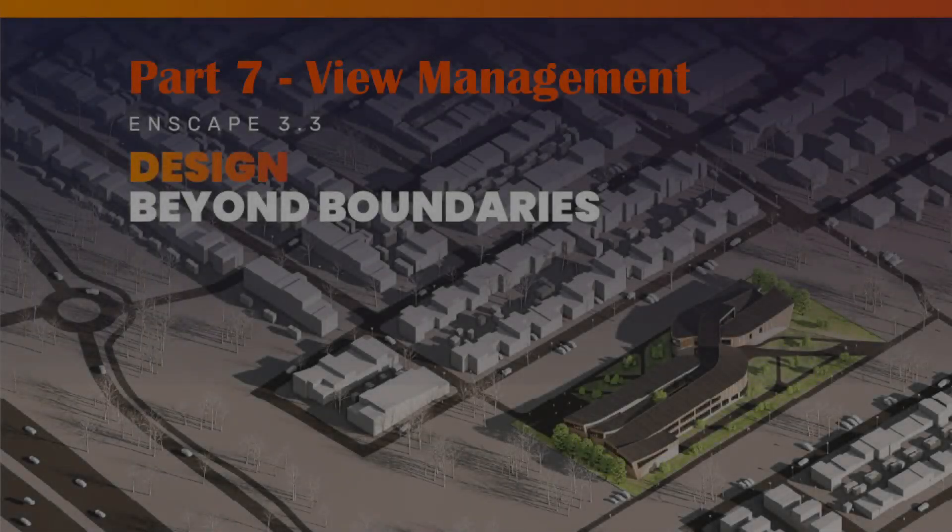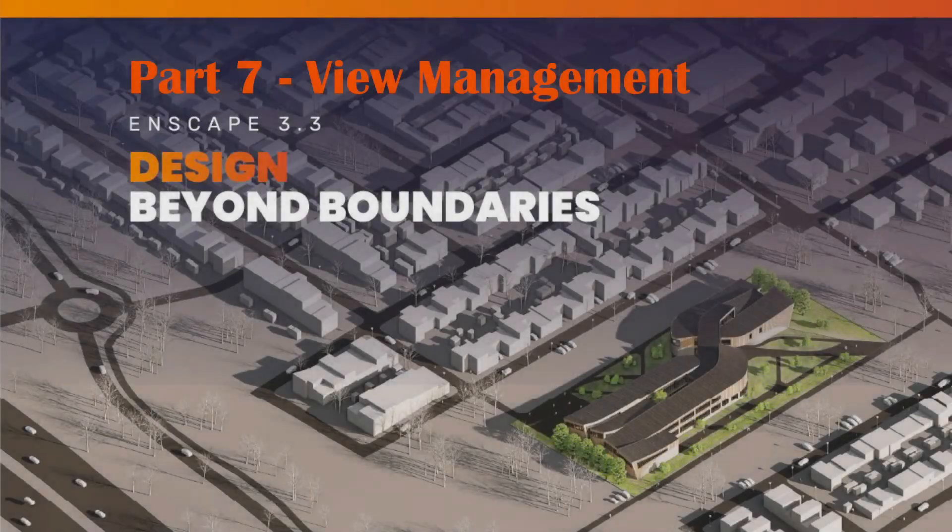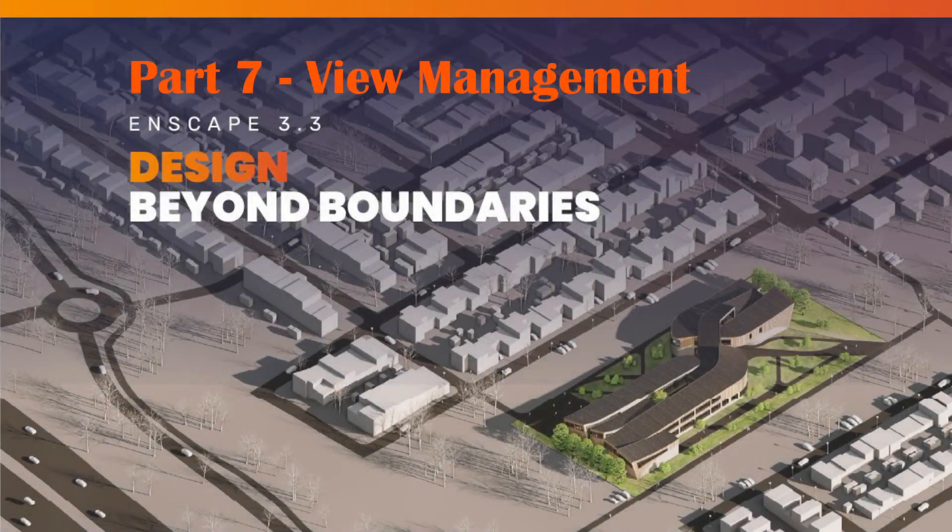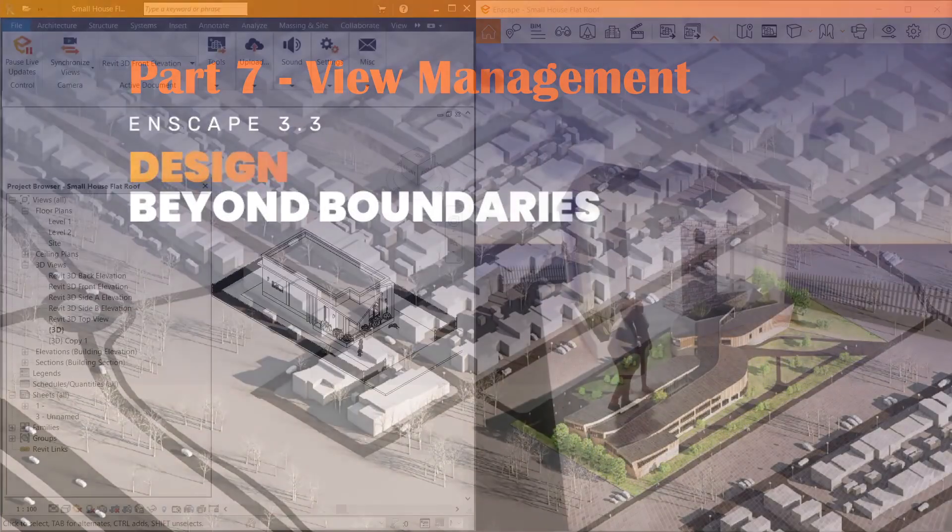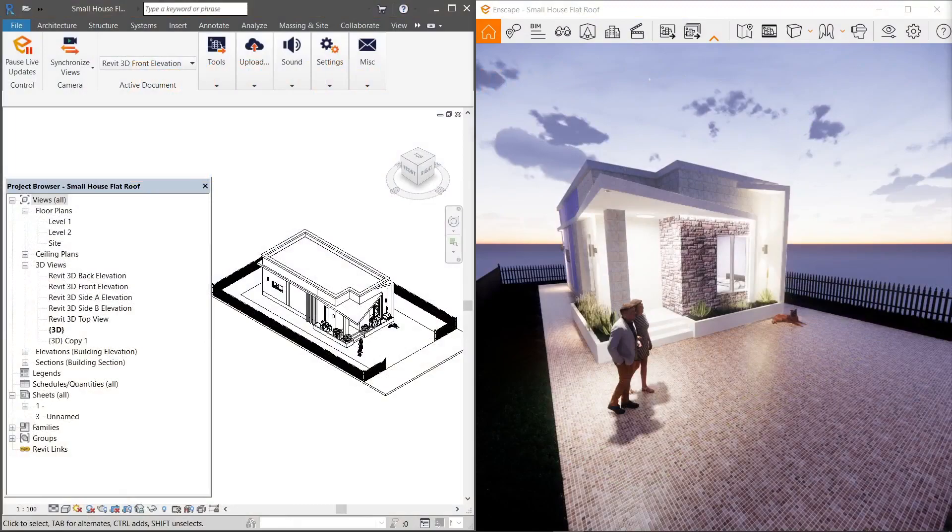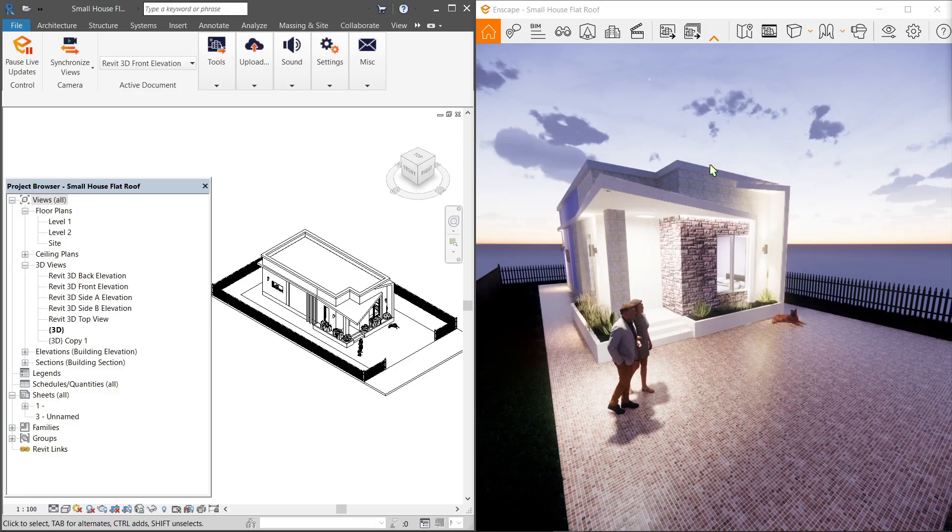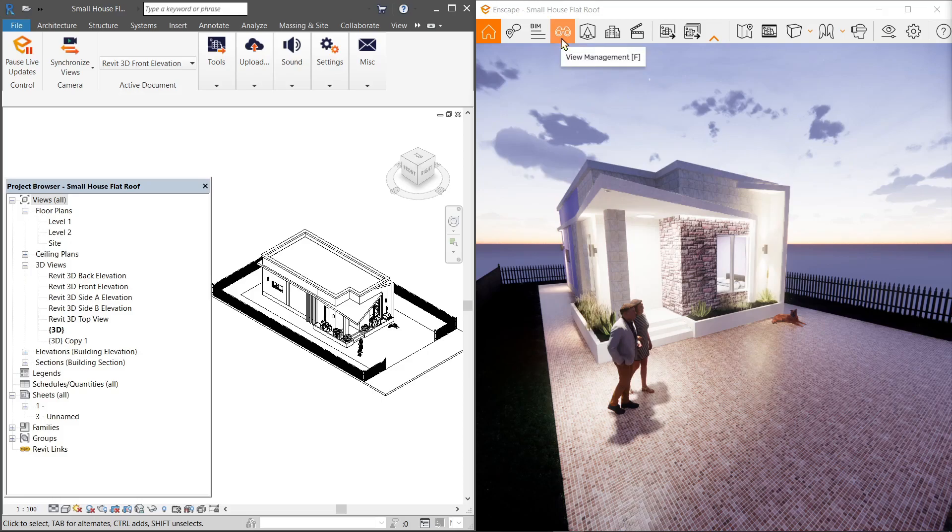Hello everyone, welcome to the seventh tutorial in a beginner's guide to Enscape. We will be covering view management. You can start with the Enscape window itself or use a split window with your CAD software or Revit. Access view management by clicking the icon or pressing F.